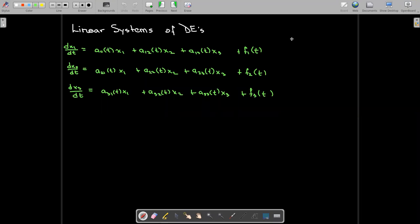We've seen a linear system of differential equations before. In this case, we have three unknown functions x1, x2, and x3, all depending on t. We have three differential equations which involve all of the functions with some coefficient functions depending on t as well. And if it's non-homogeneous, we also have these right-hand side functions.